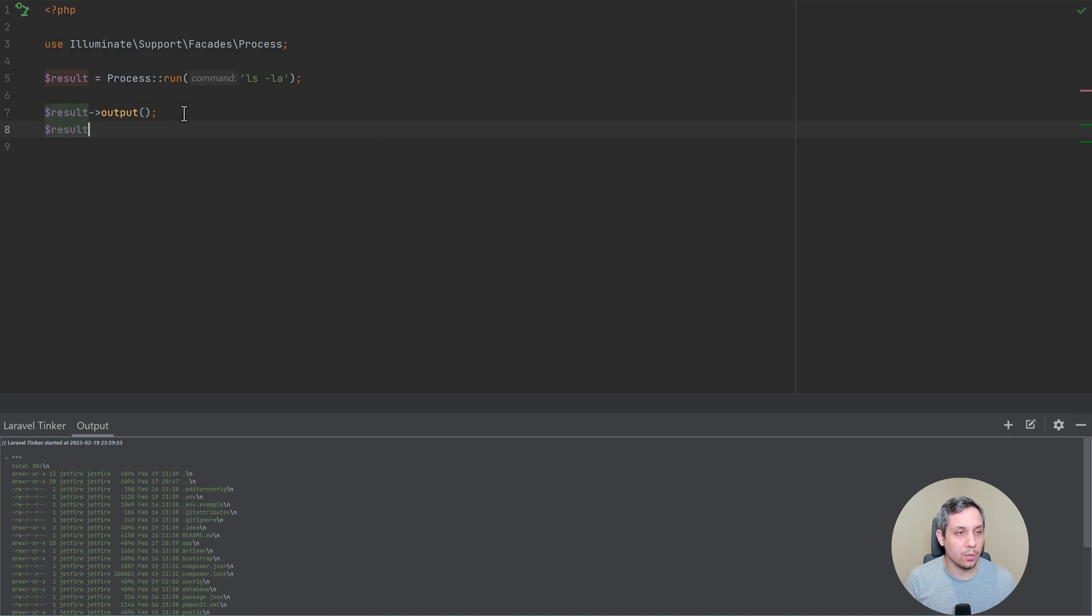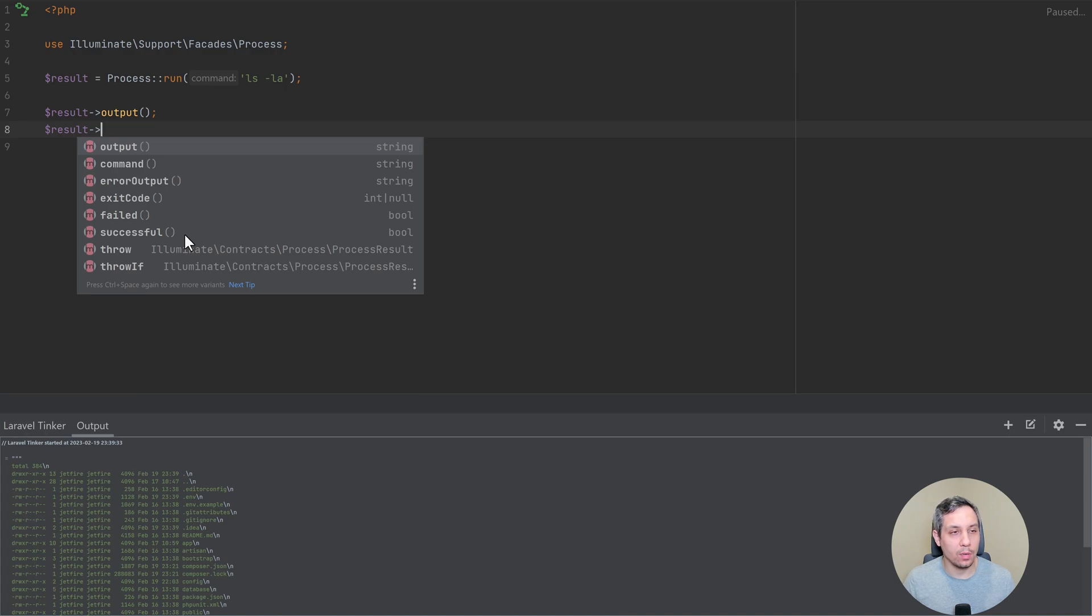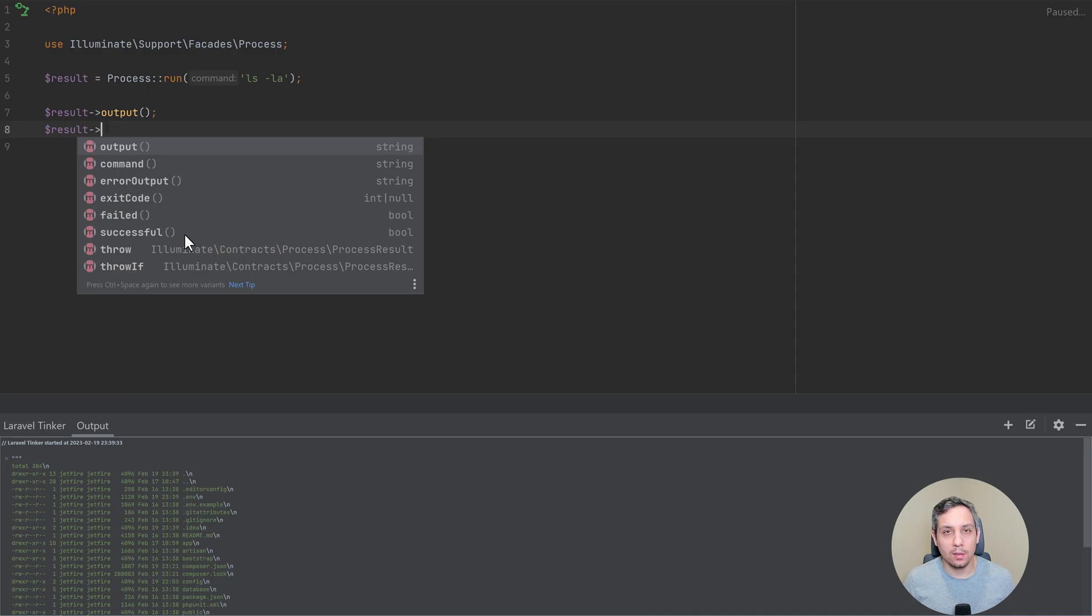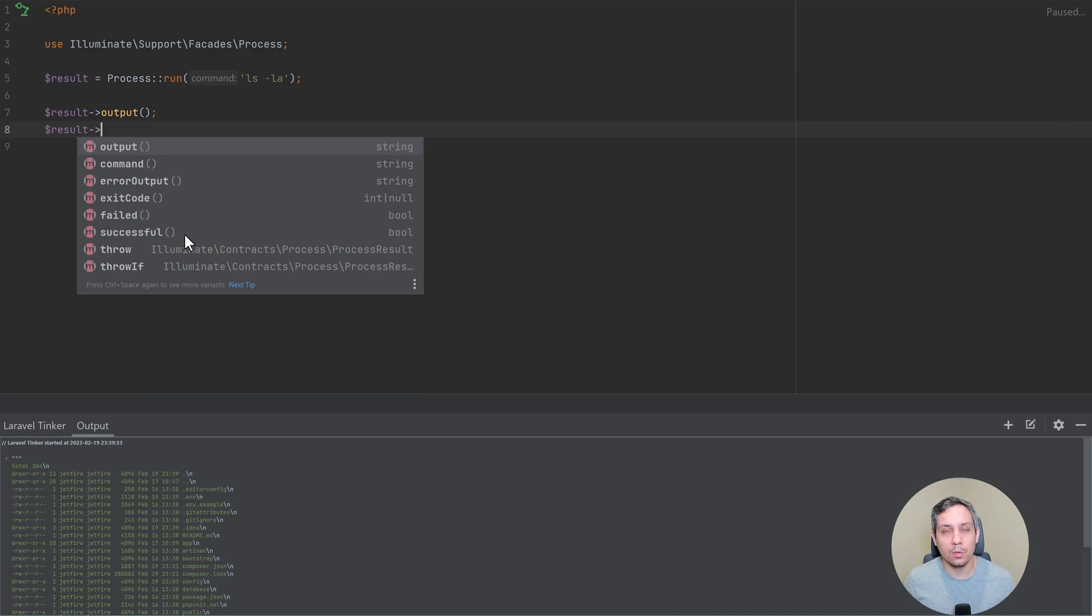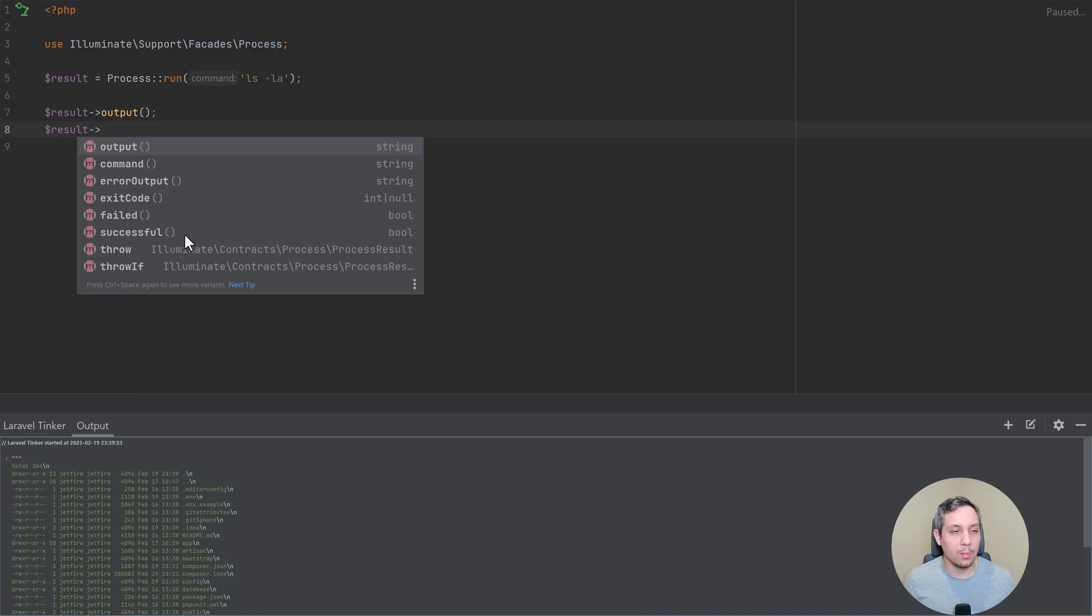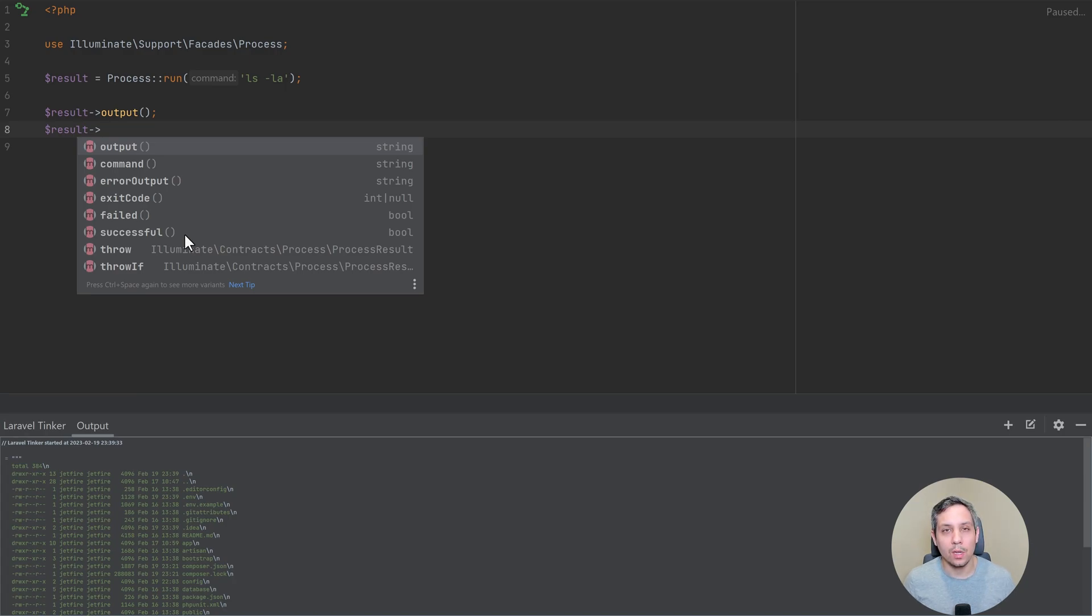So if we just do result arrow, we can kind of see all the different things that we have access to. And again, this is the benefit of working with classes, because now our IDE can complete some of this stuff. So if we want to check to see whether or not the command that we just ran failed, we can do that. It just makes working with these command lines a lot better, a lot easier, and a lot more expressive. And so this is another great addition to the Laravel ecosystem.